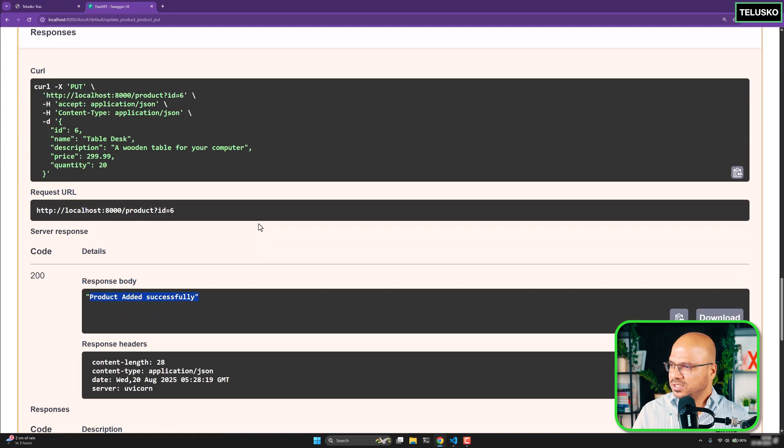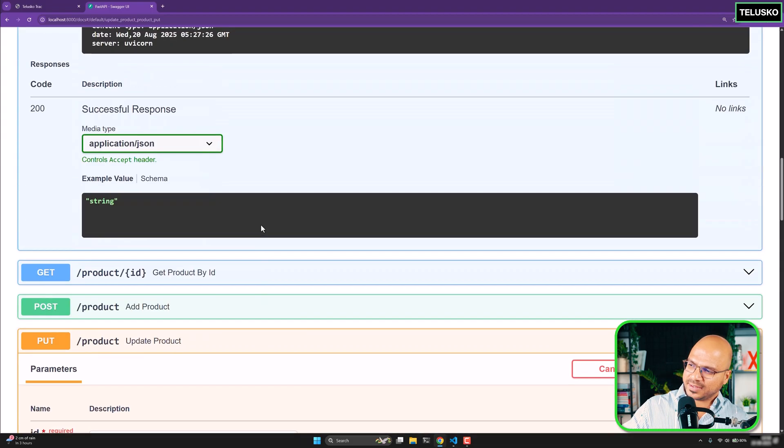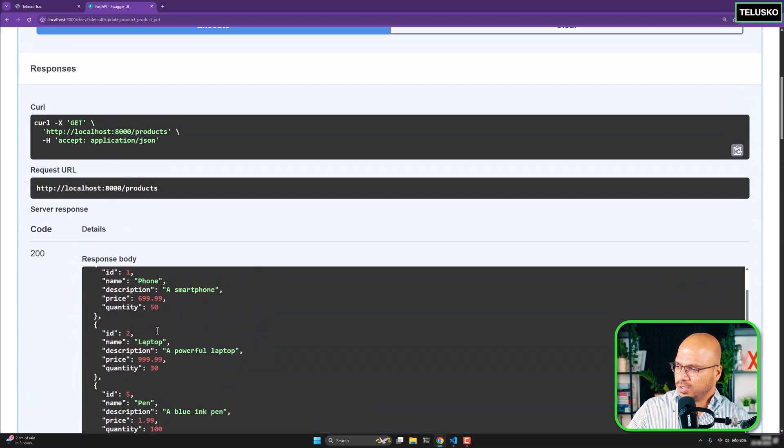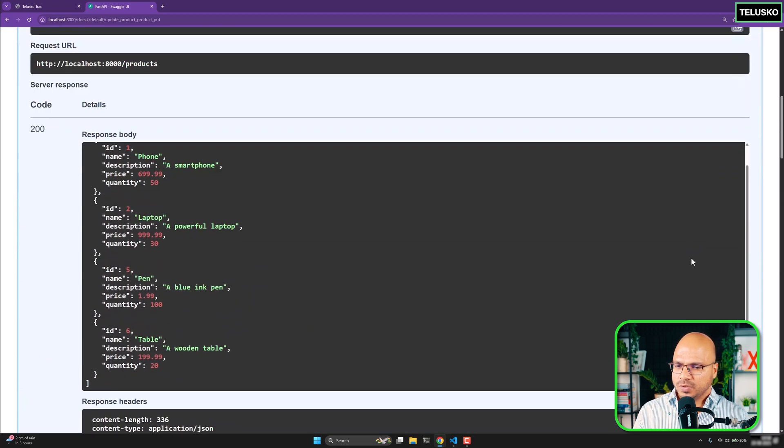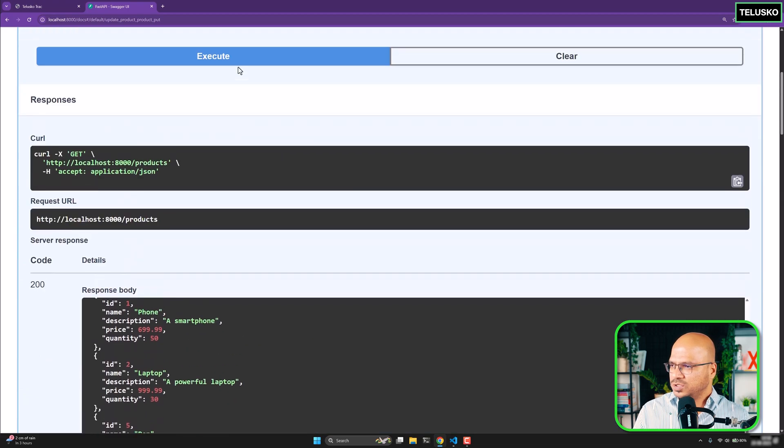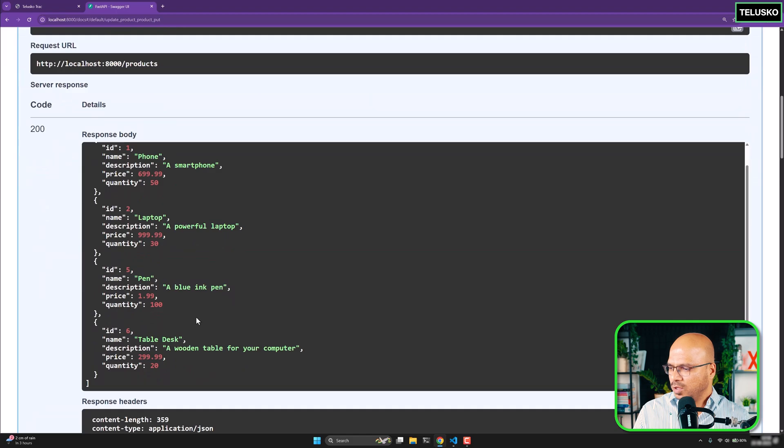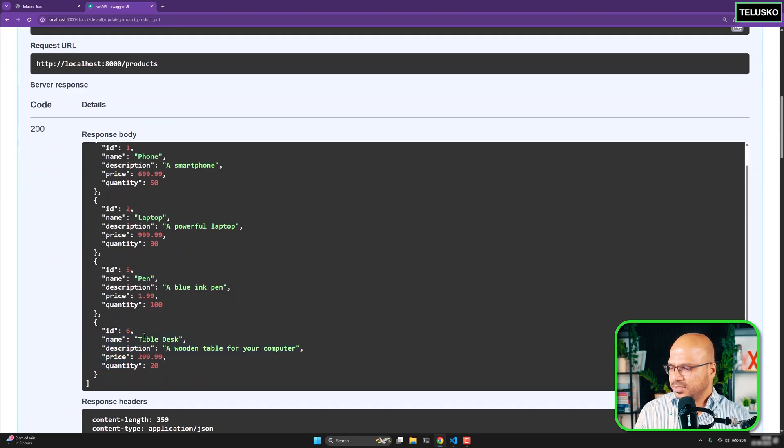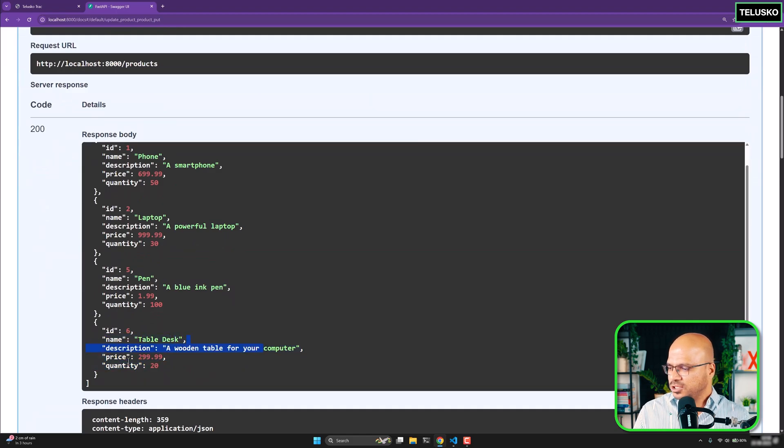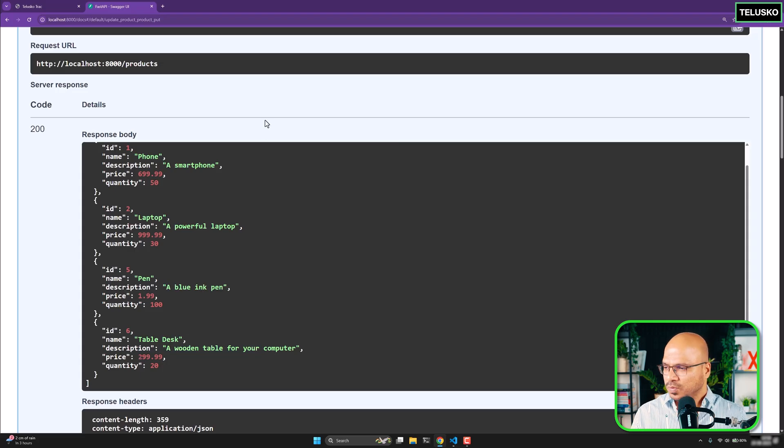That means if you go back now here and if you try to execute this once again and look at the product, we got table desk changed. Description changed. Price changed. Okay. That's how update works.